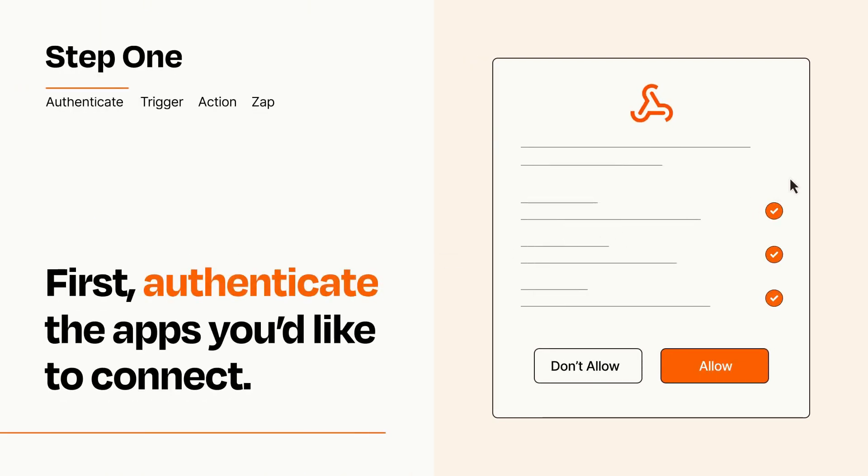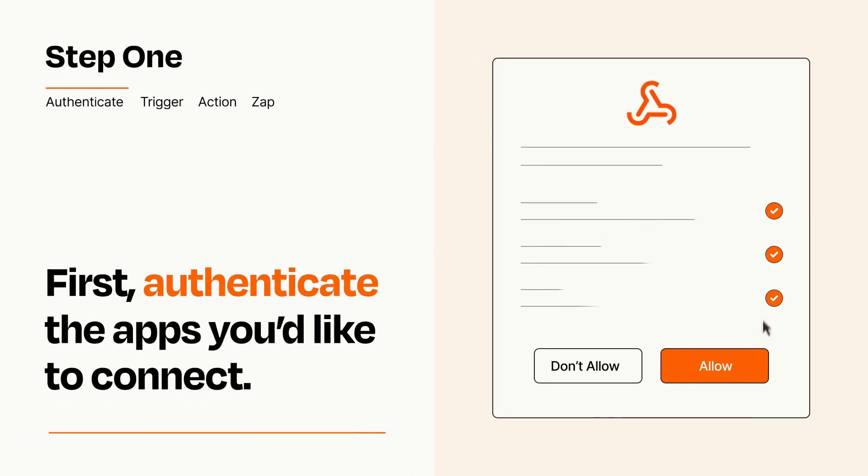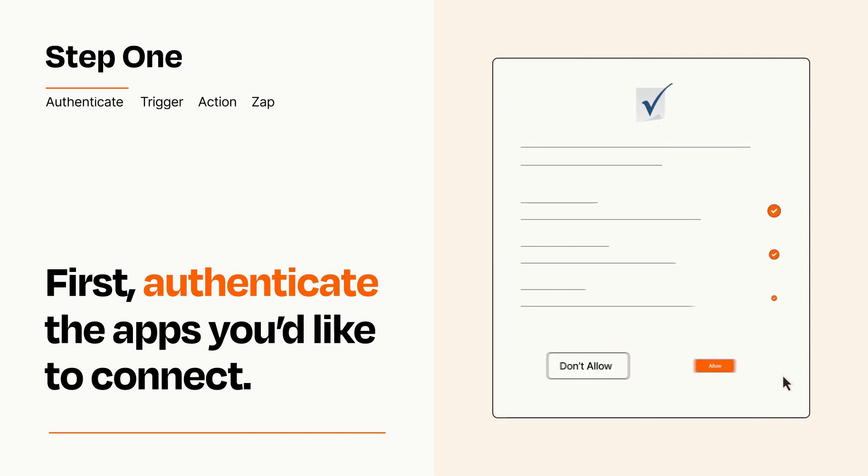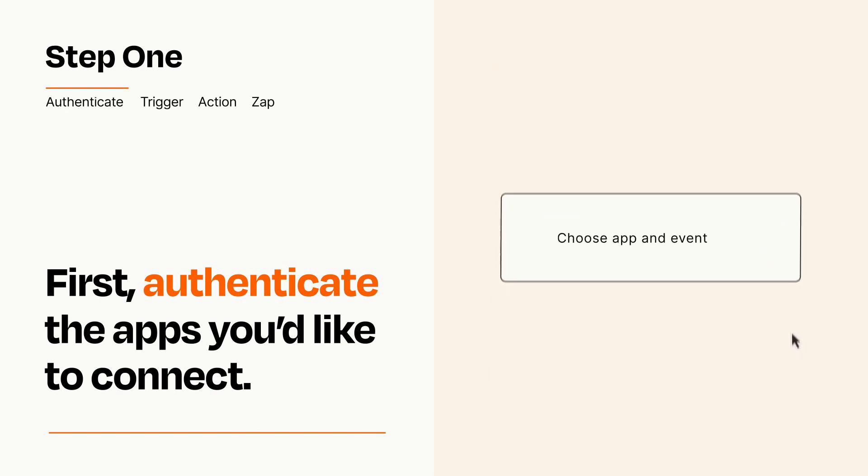To get started, you'll just need to authenticate your apps, which takes just a few seconds. Zapier meets industry standards for encryption when connecting with each of your apps.